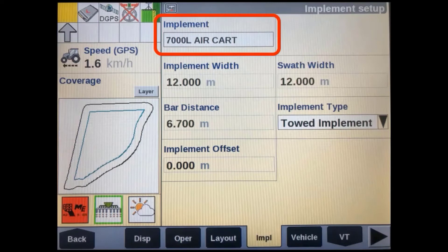If record keeping is important, you can also edit the default name that was given to the implement. This would be more important when there are multiple machines on the farm and a particular operation may need to be tracked back to a single unit — for example, for poor germination or weed kill issues.